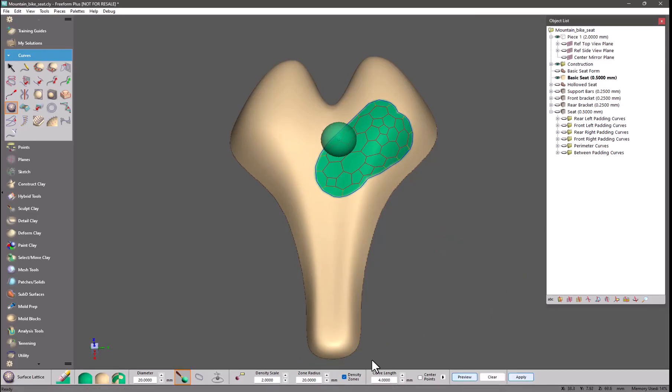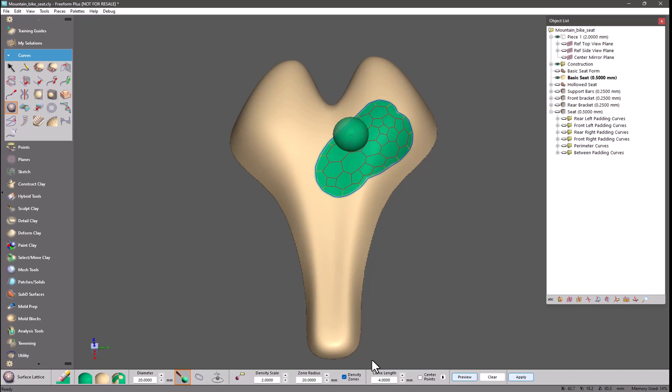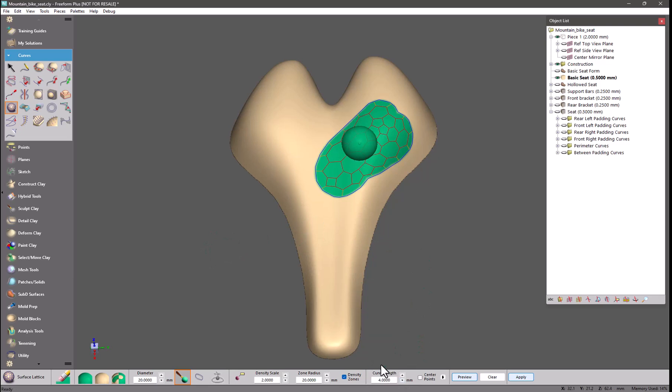The curve length is going to be the average length of each side of one of these cells, so it's not that the cell itself is 4mm across, it's the average length of each side.